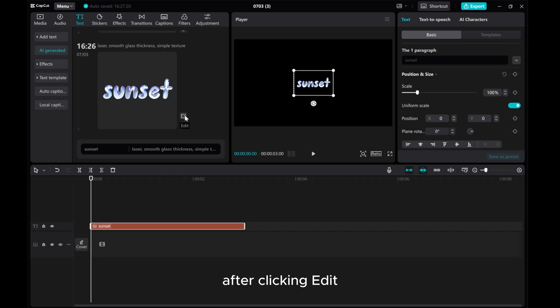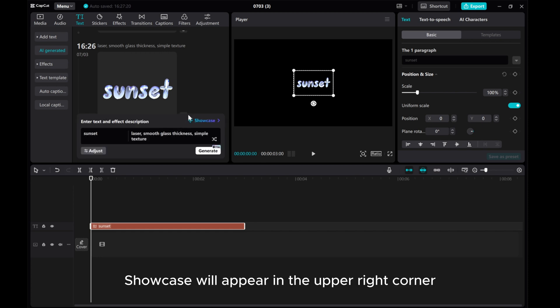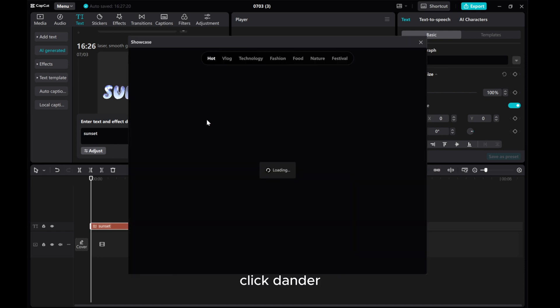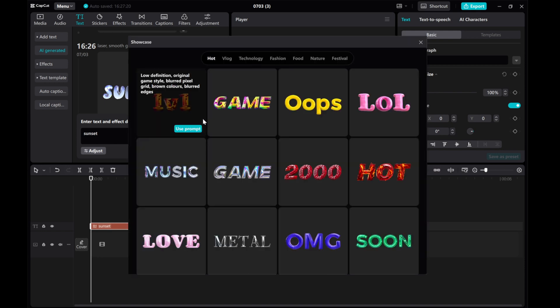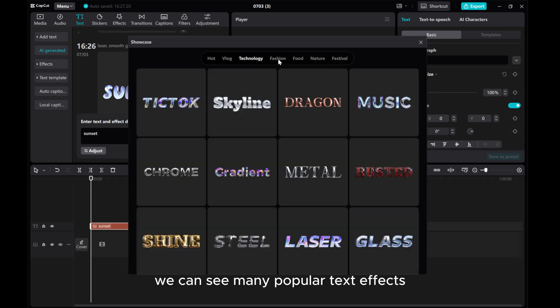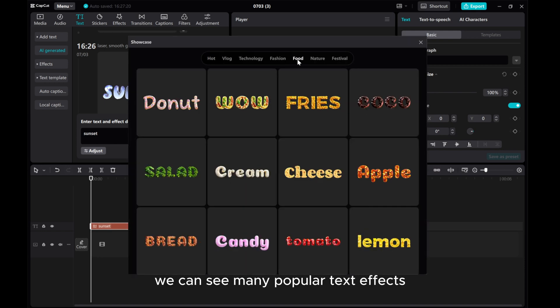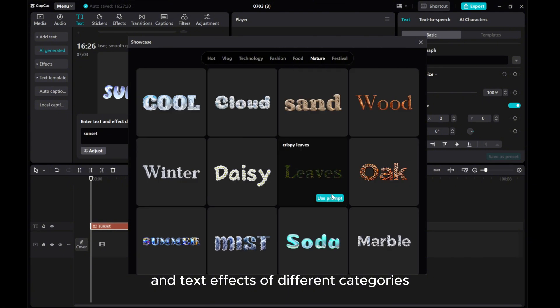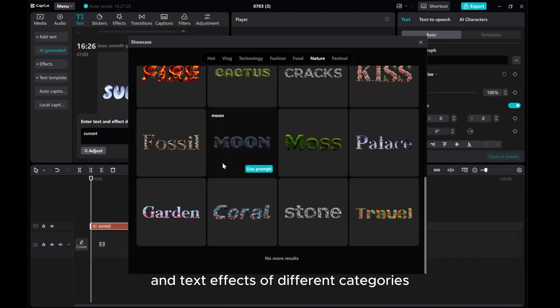After clicking edit, showcase will appear in the upper right corner. Click to enter. We can see many popular text effects and text effects of different categories.